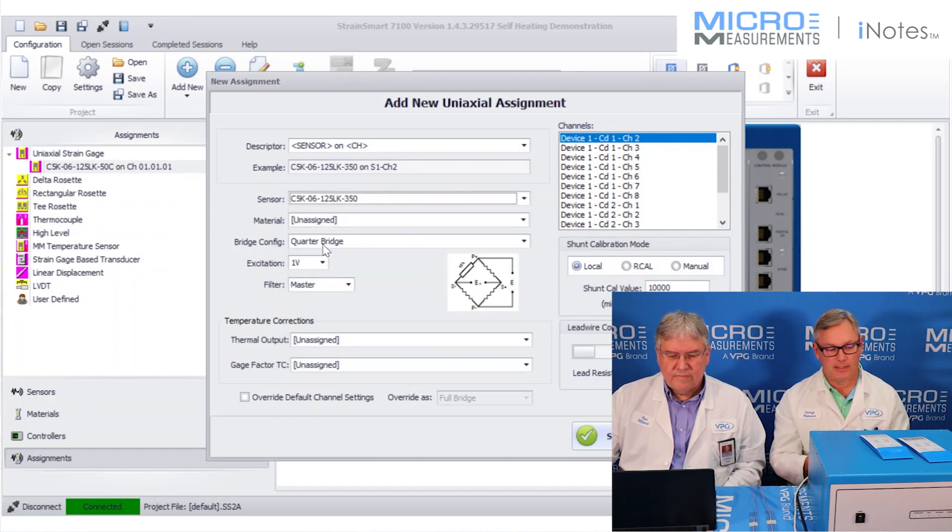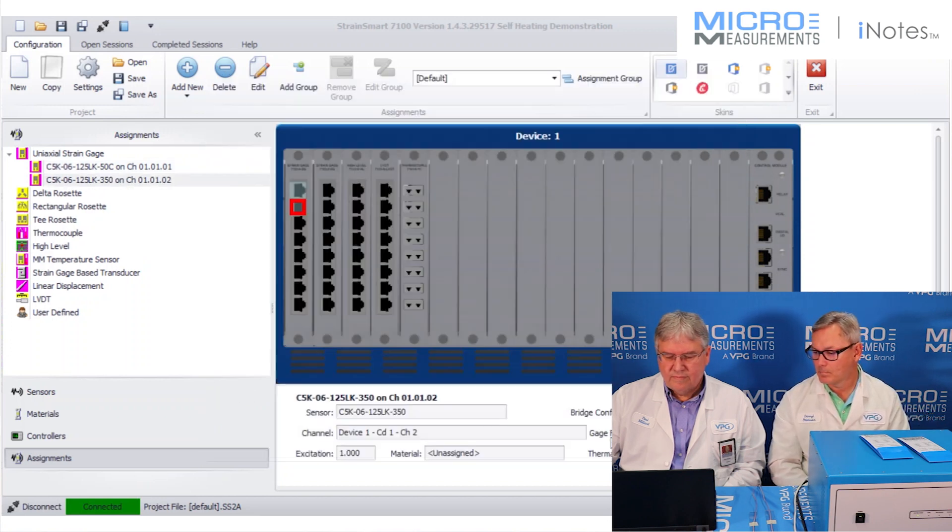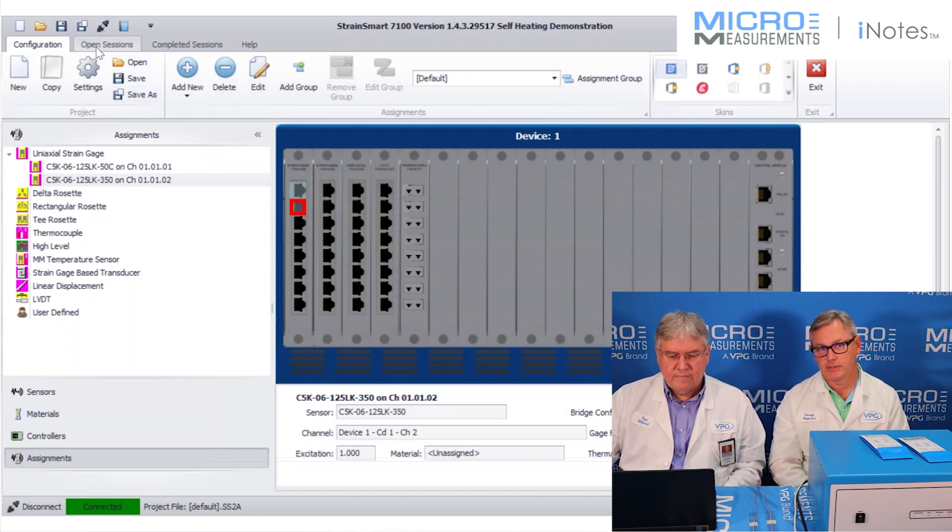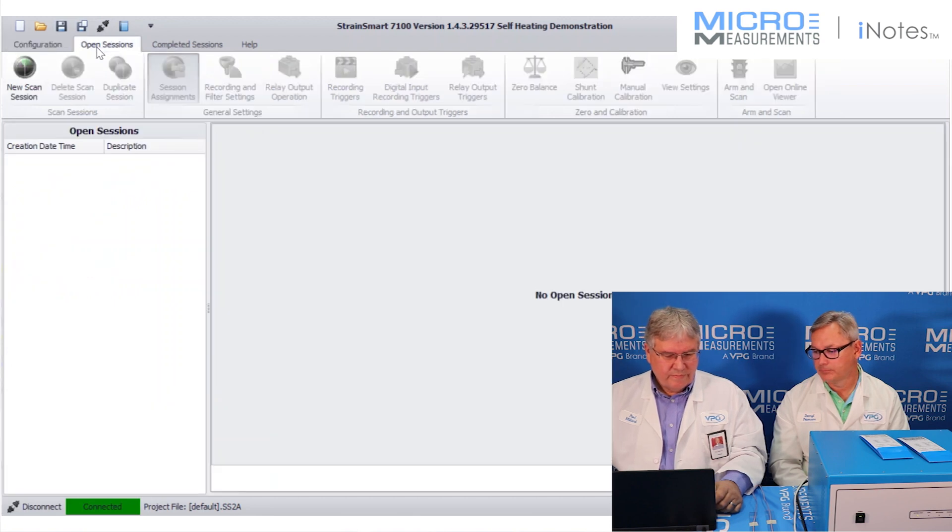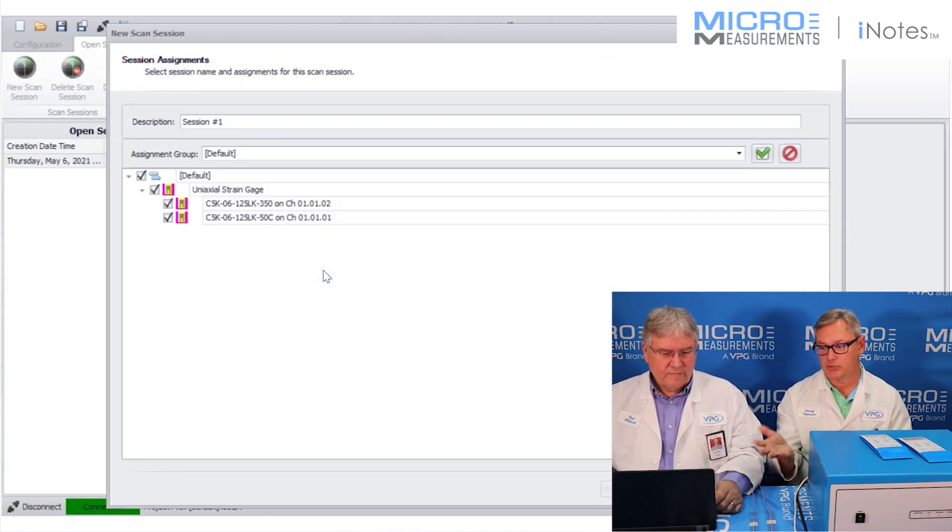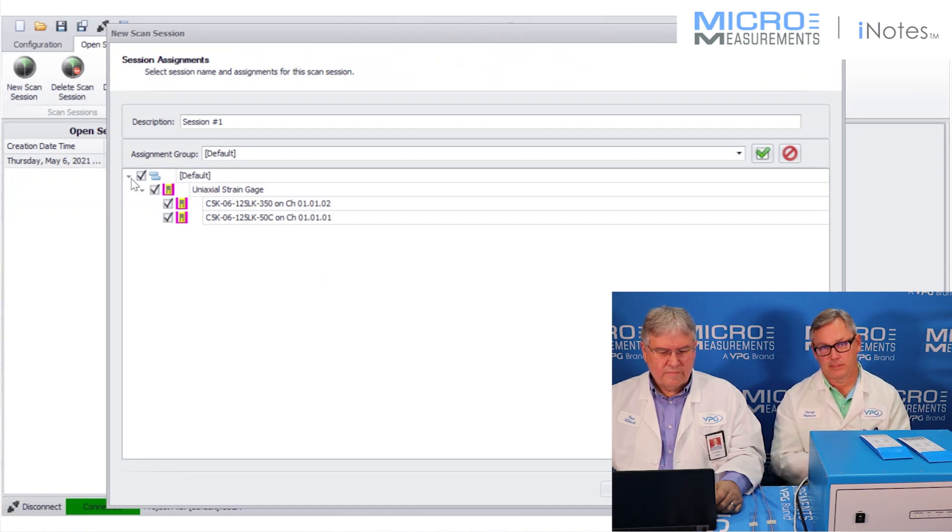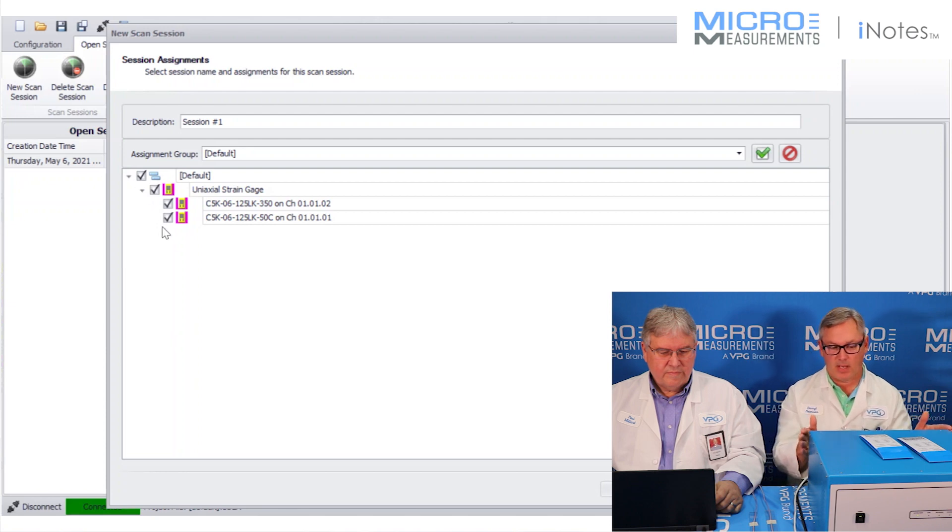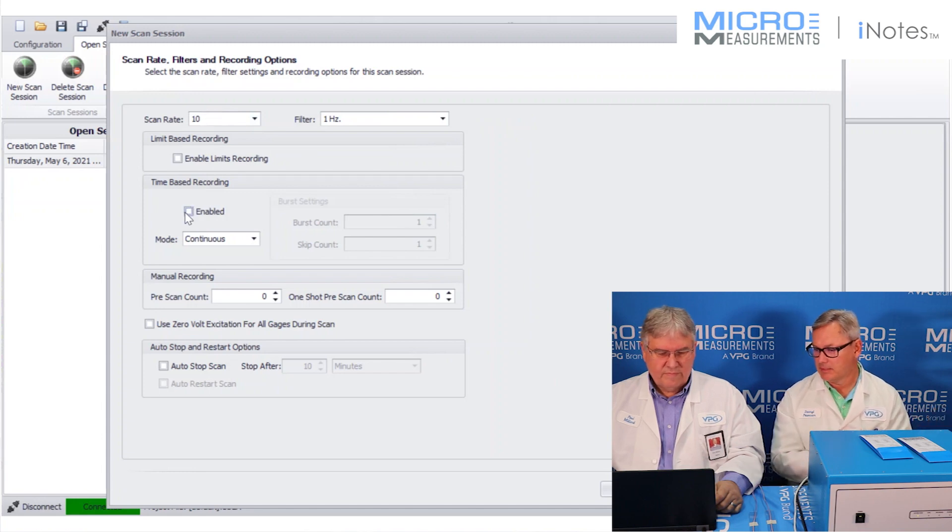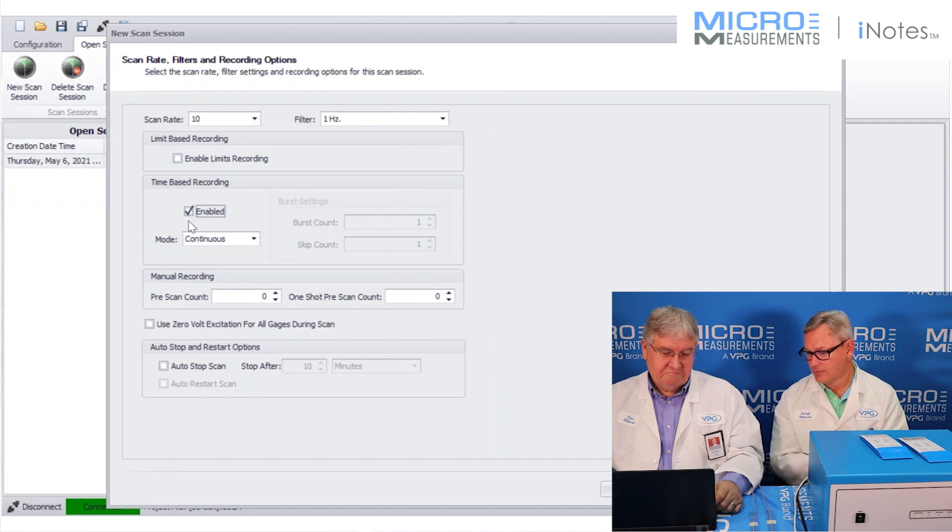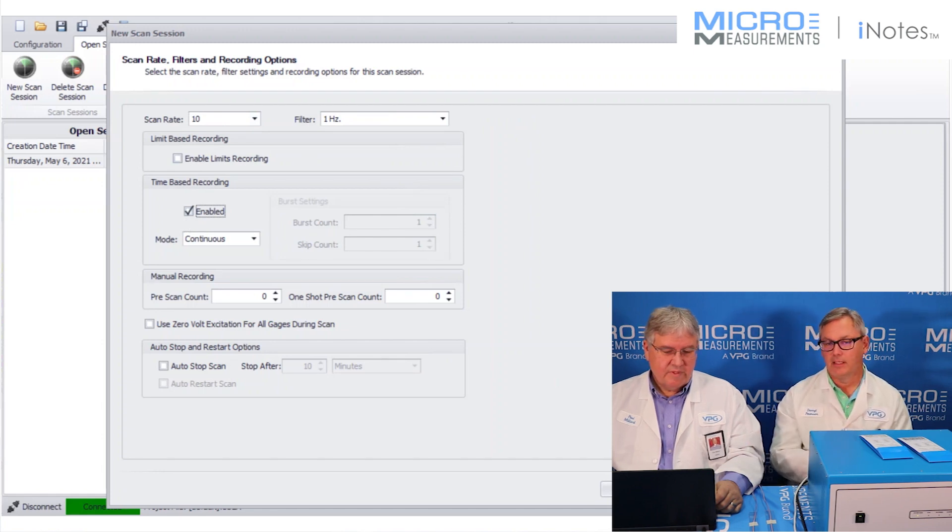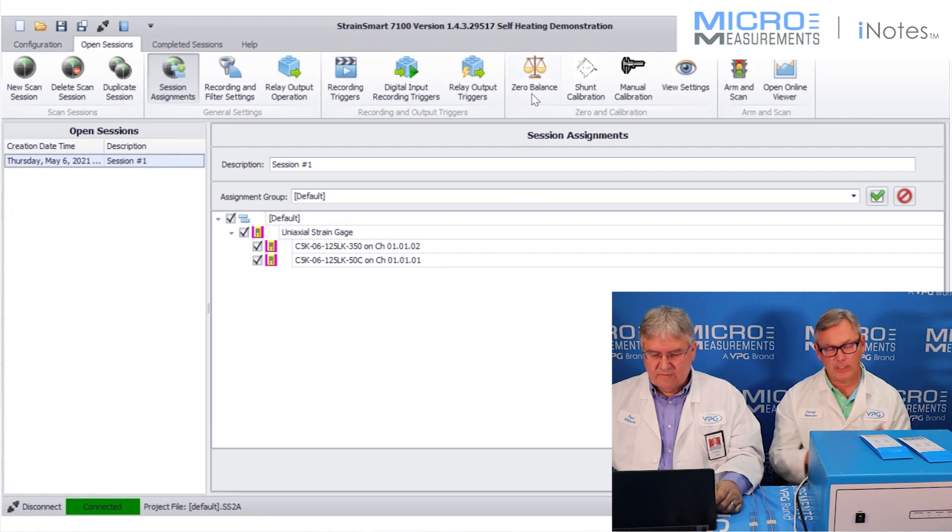So we're just assigning the properties of the sensor to the particular channels. We're going to start out with a 1-volt excitation. Both of these are set up as quarter bridges. So really now, the next step is to create a scan session in the software. We're going to tell it how fast we want to scan and record. This box can go up to 2,000 samples per second, but we don't need to go that fast for this test. We're just going to set it to maybe 10 samples a second. And we're going to do time-based recording so we can capture that signal.